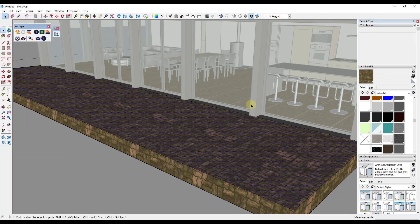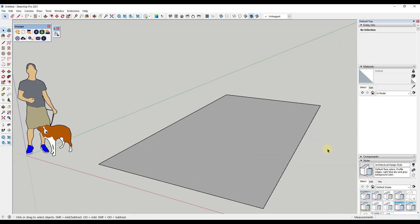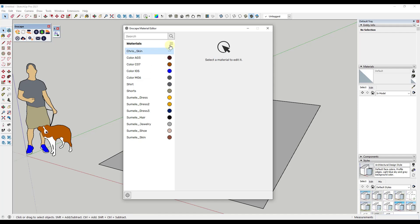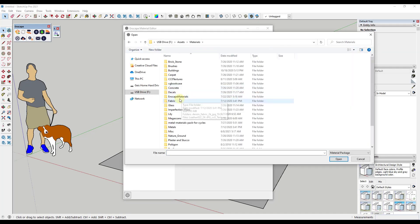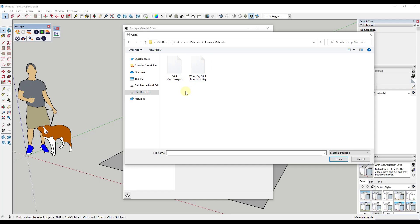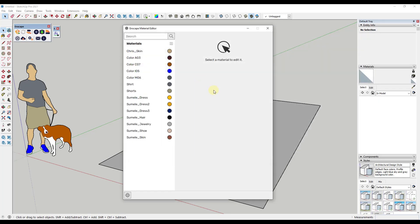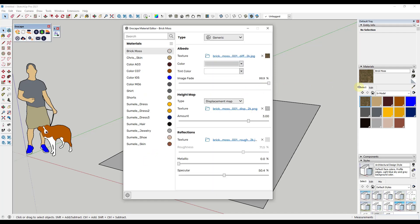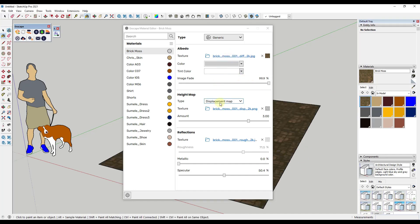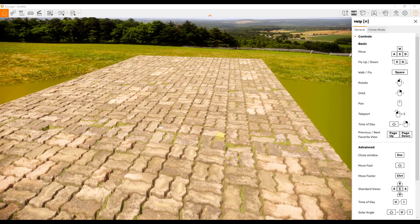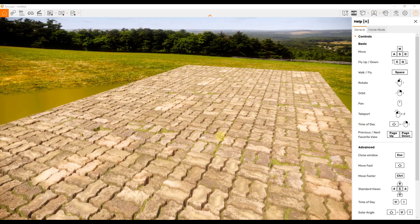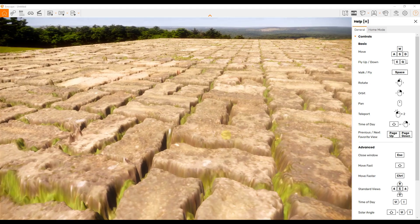In a new SketchUp project, go into the Enscape material editor and click the button for Batch Import .matpkg. Navigate to find that material — I have two here but I just want the Brick Moss — click to bring it in. Notice it not only loads it into your SketchUp material library where you can access it, but it also loads in all the additional information you had before: displacement maps, roughness maps, and everything else. We can bring that into any project in the future really quickly without having to reset all of that up.